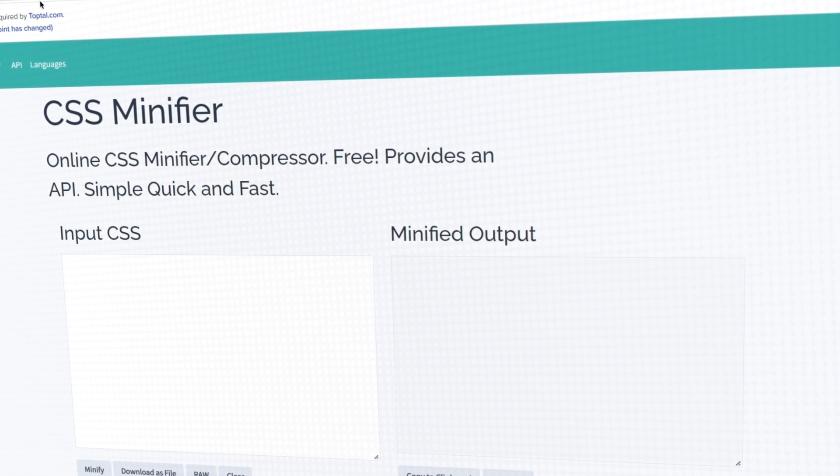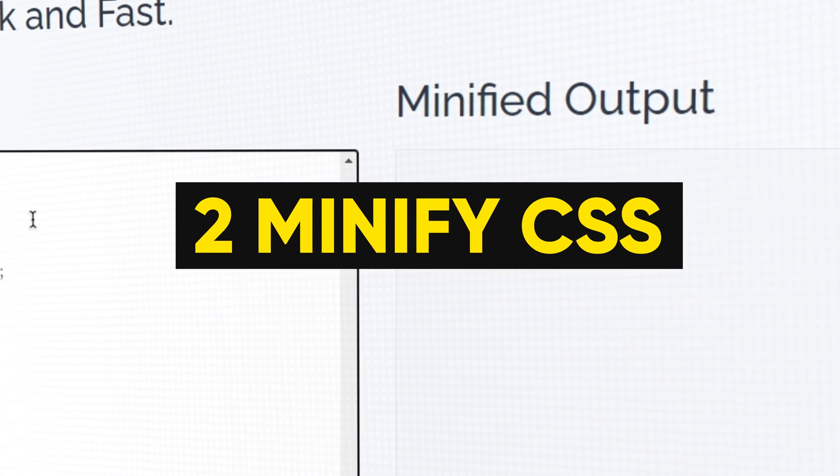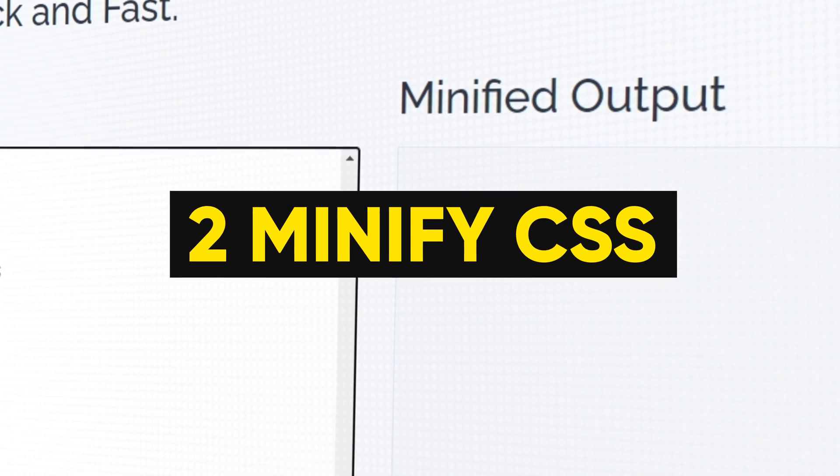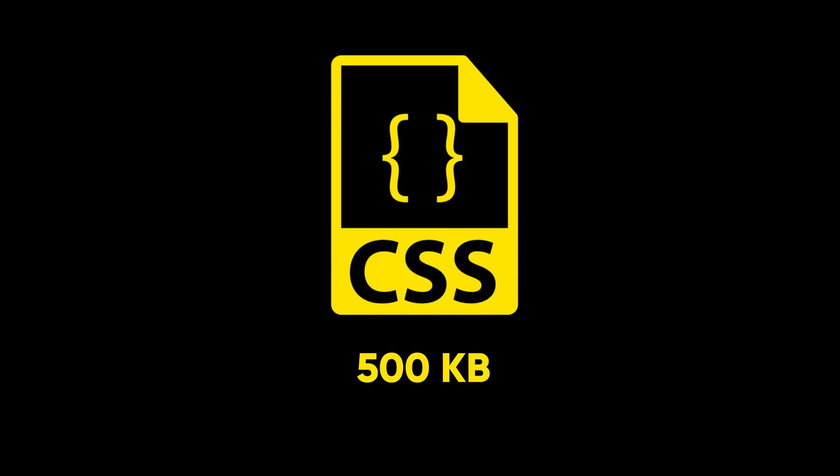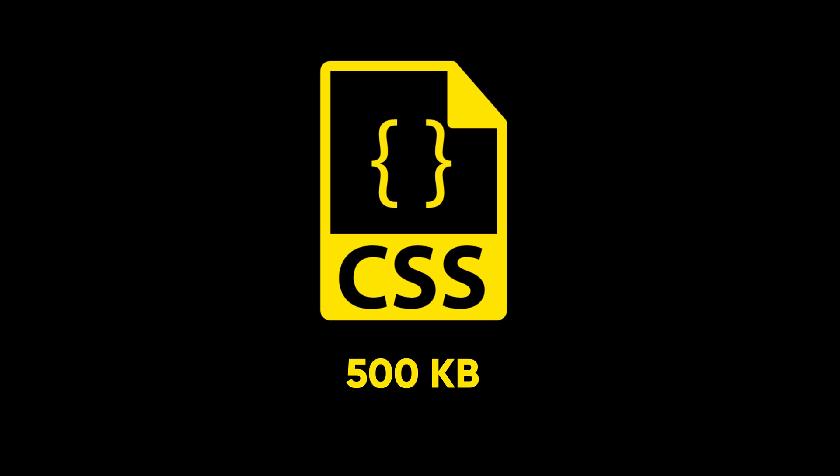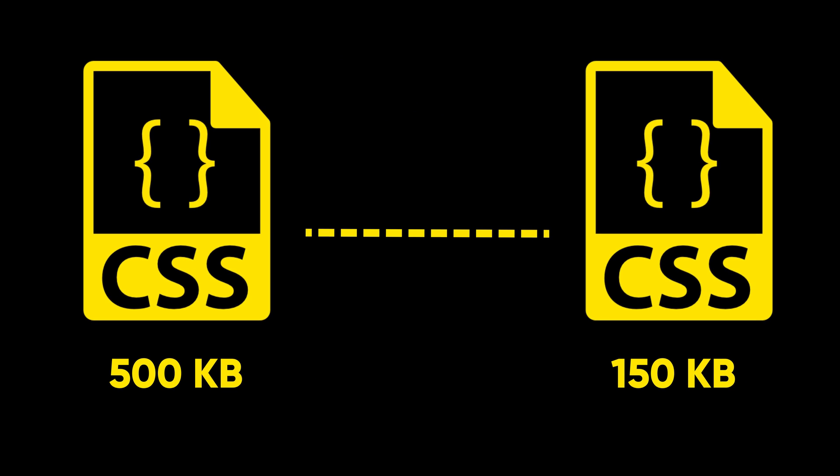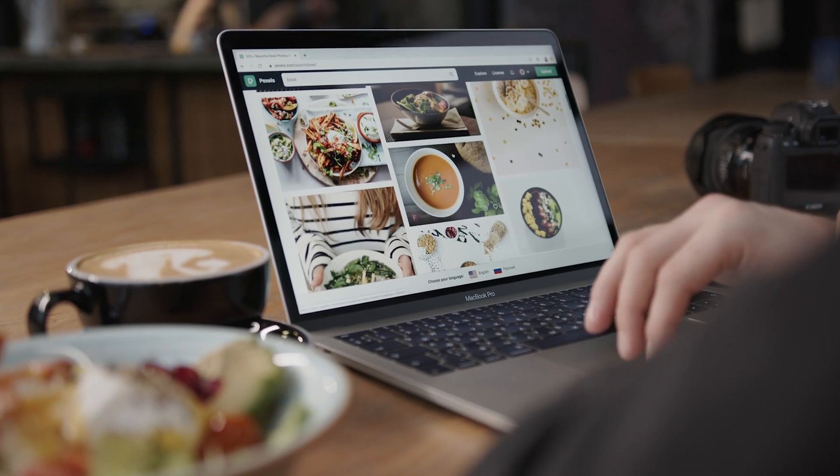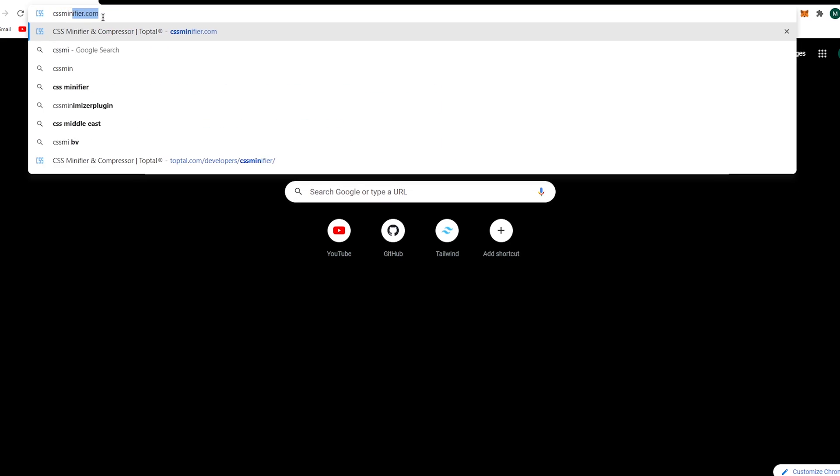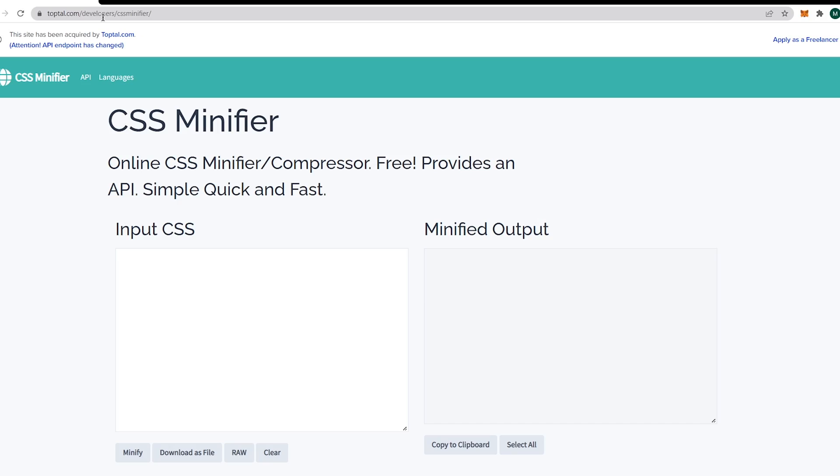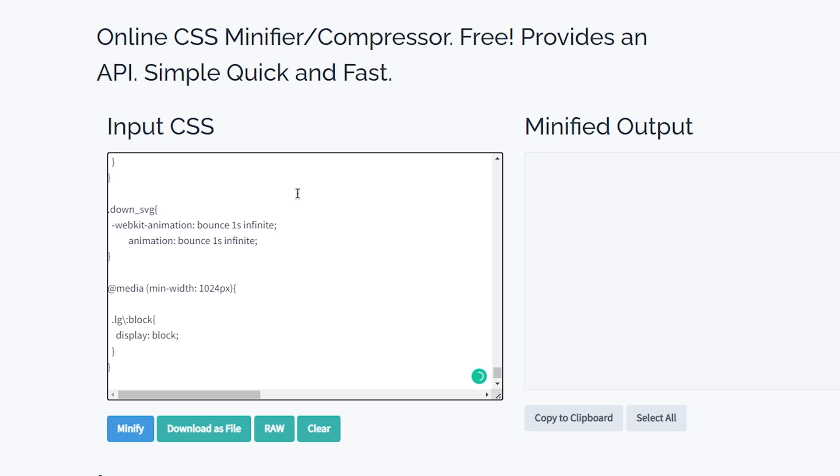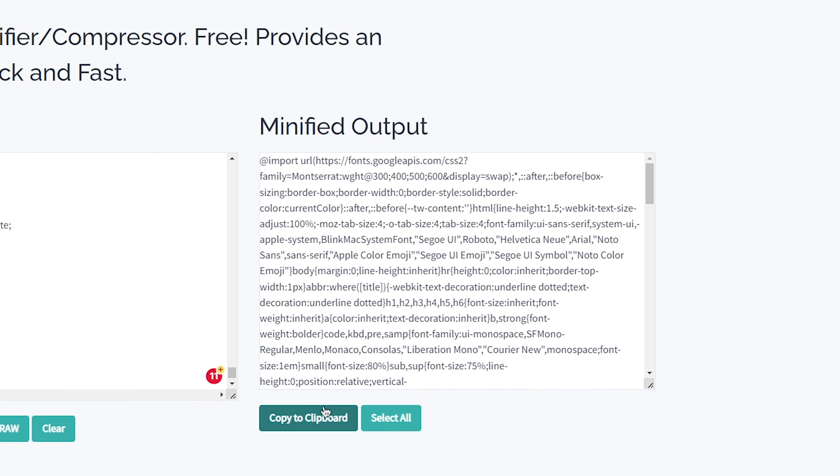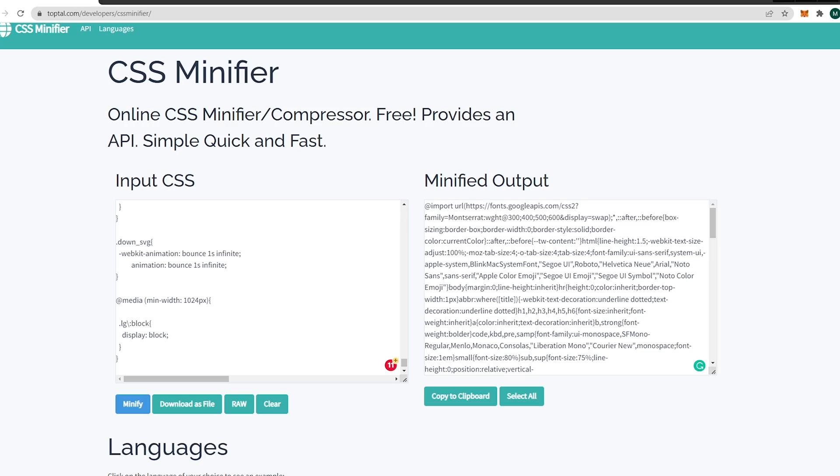Hack number 2: minify your CSS, which means eliminating all unnecessary characters from the source code to decrease file size. That way your website speed will increase. Open cssminifier.com and paste all your CSS into the left side, and that will generate the minified version of your CSS. Copy that and paste it in a new file. Make sure you have a backup for your CSS files, otherwise you'll lose your CSS like me.